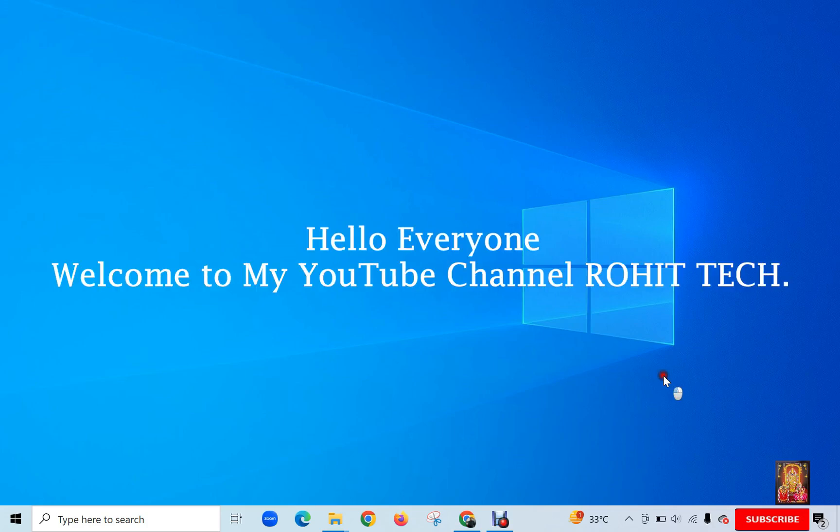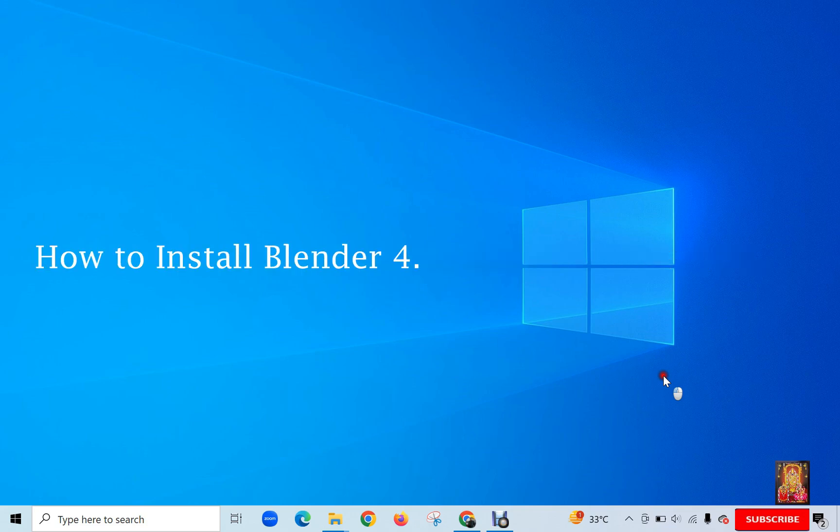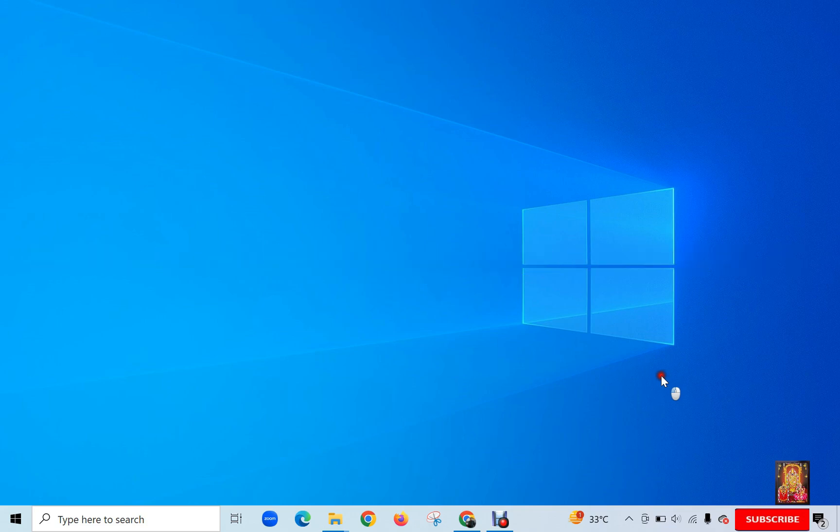Hello everyone, welcome to my YouTube channel Rohit Tech. Today in this video I am going to show you how to install Blender on Windows 11 PC.